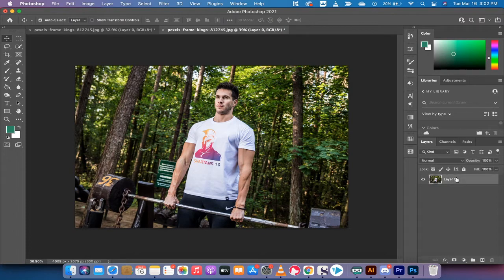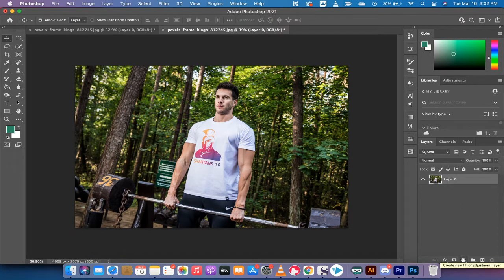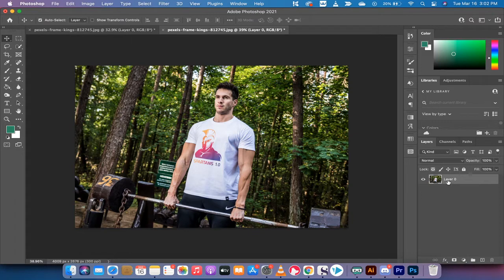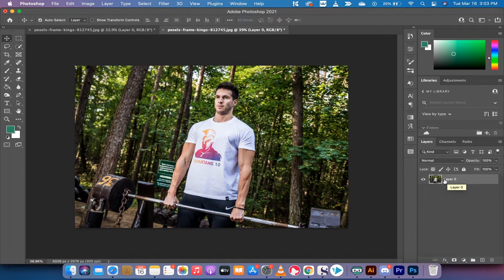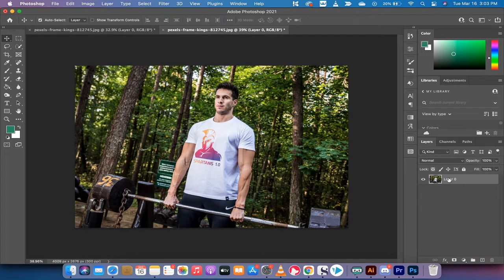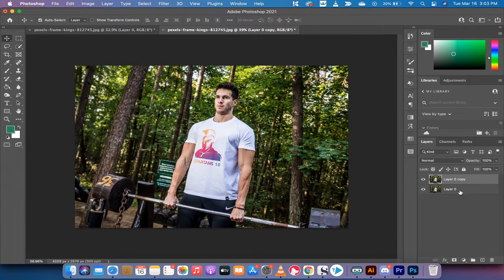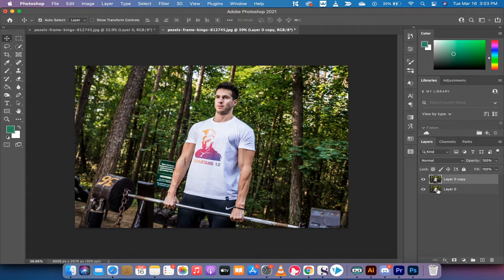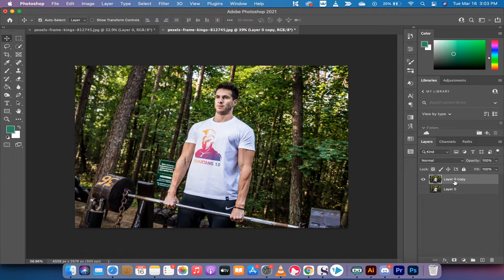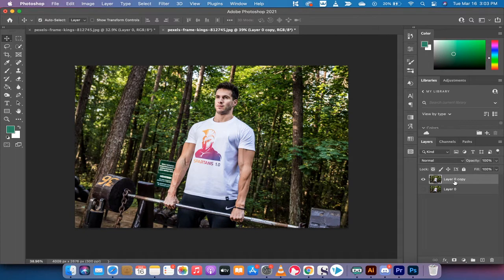Now the next step is actually you know what, before I do that I'm going to duplicate this layer. It's better to do it this way so that we're working non-destructively. So I'm going to left click on the layer, I'm going to drag and drop it on that plus sign and that creates a duplicate layer. So I'm going to turn the bottom layer off. We're going to work on the top layer so we have something to compare it to as well.